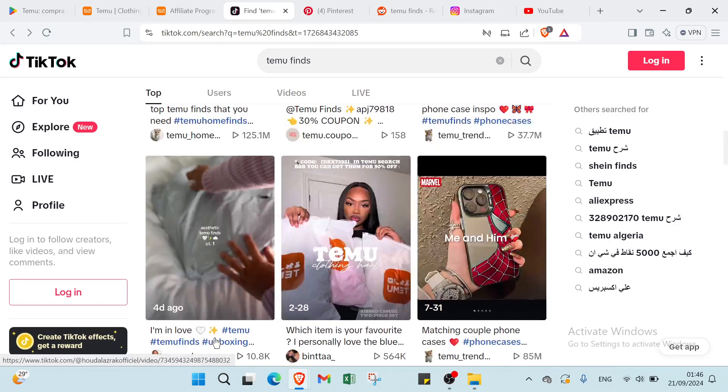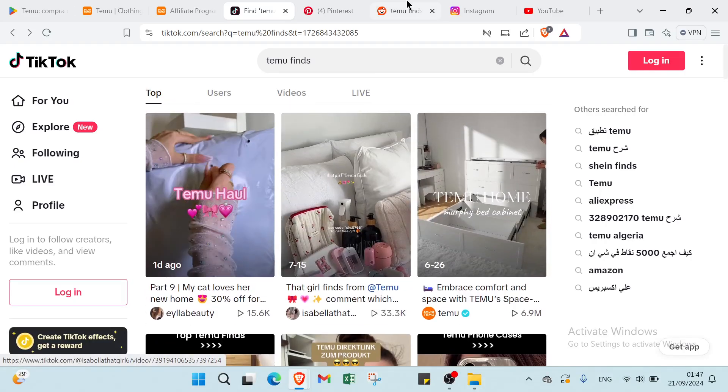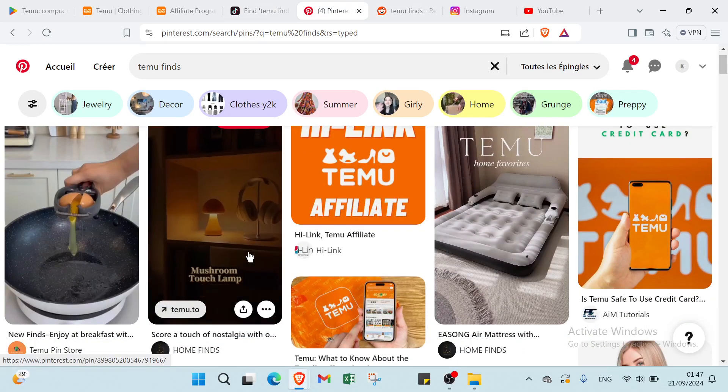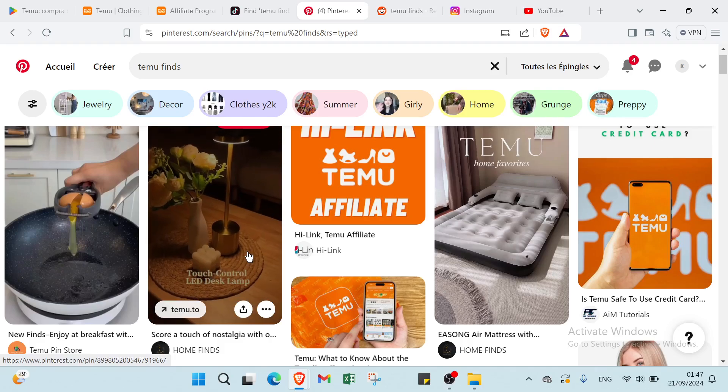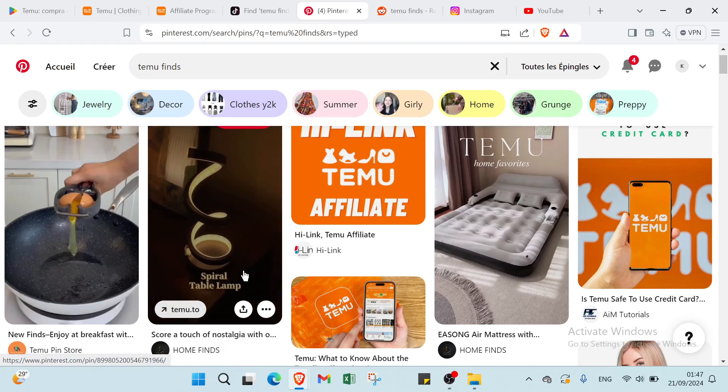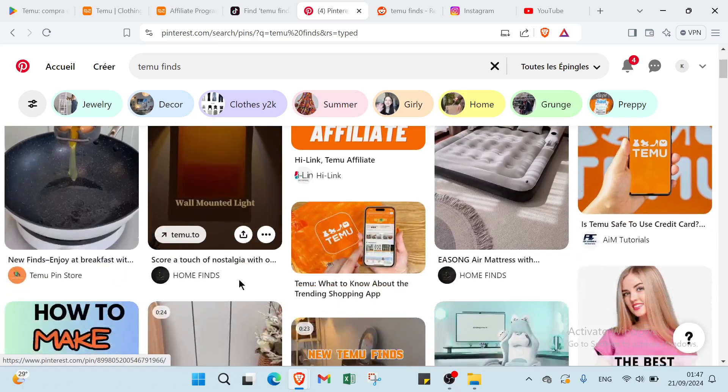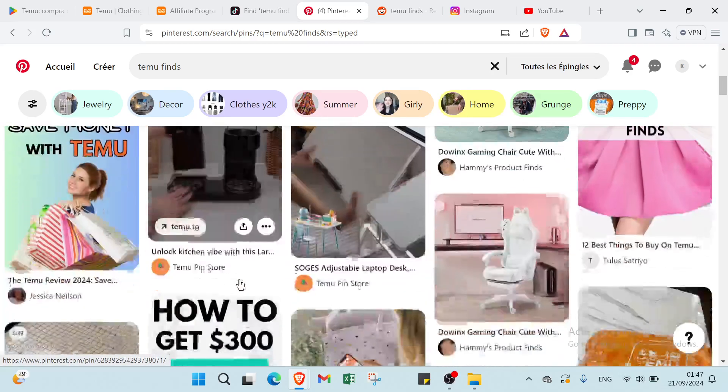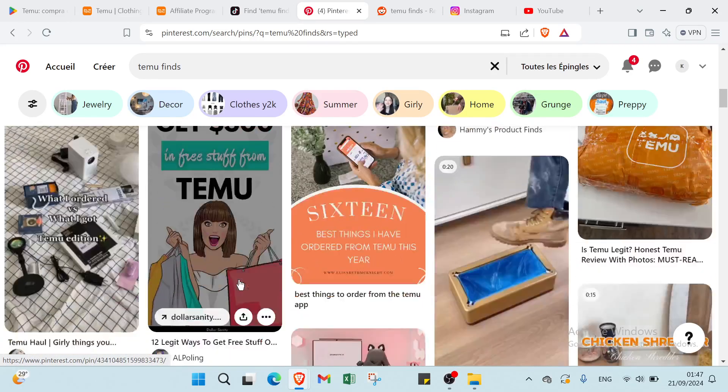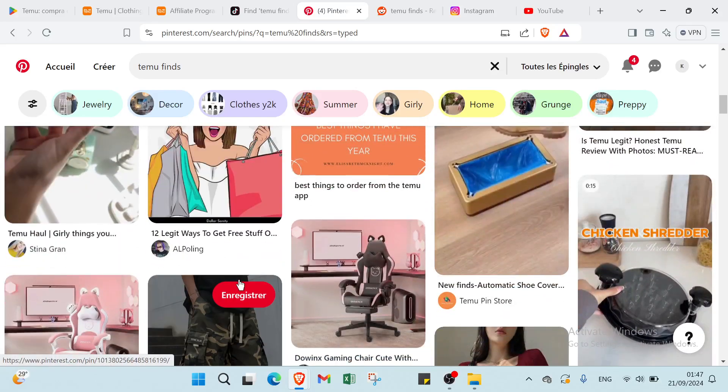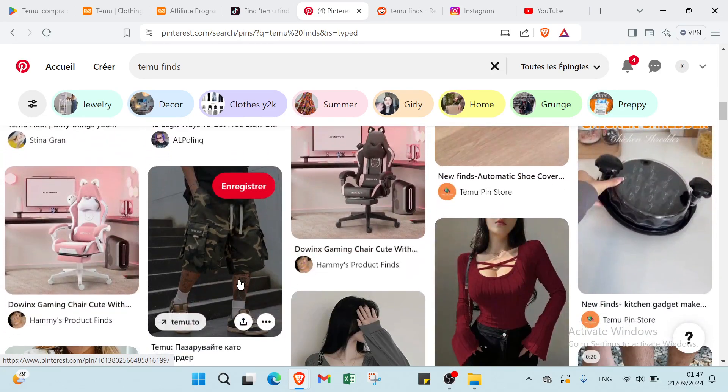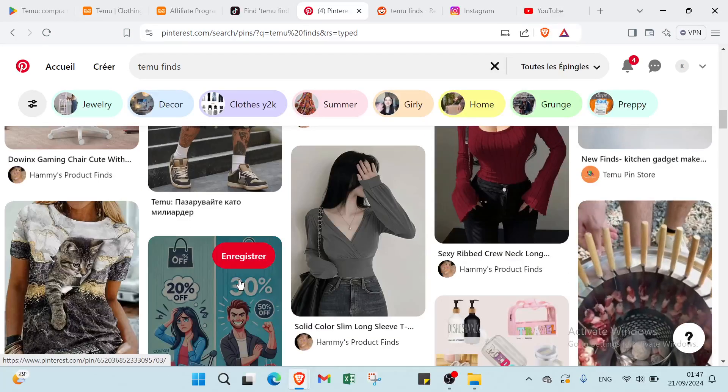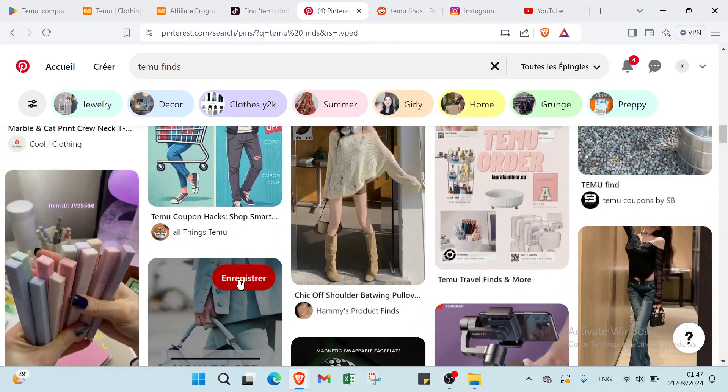Then we have the second one which is Pinterest. To earn money on Temu through Pinterest you can just create visually appealing pins that highlight popular Temu products. Use engaging images and descriptions to attract attention and include your affiliate link in pin details. Focus on niche topics that resonate with your audience such as home decor or fashion. Regularly update your boards with new products and trends to keep followers engaged. As users click on your links and make purchases you will earn commissions on those sales.